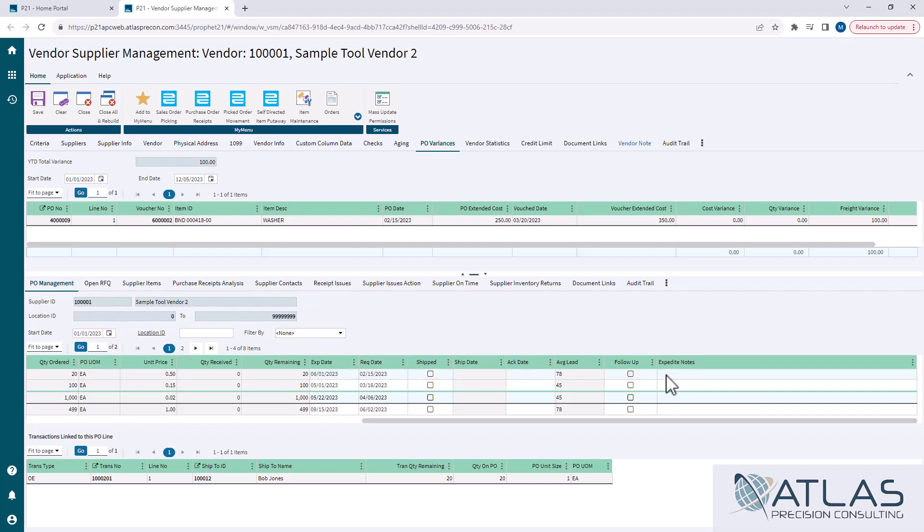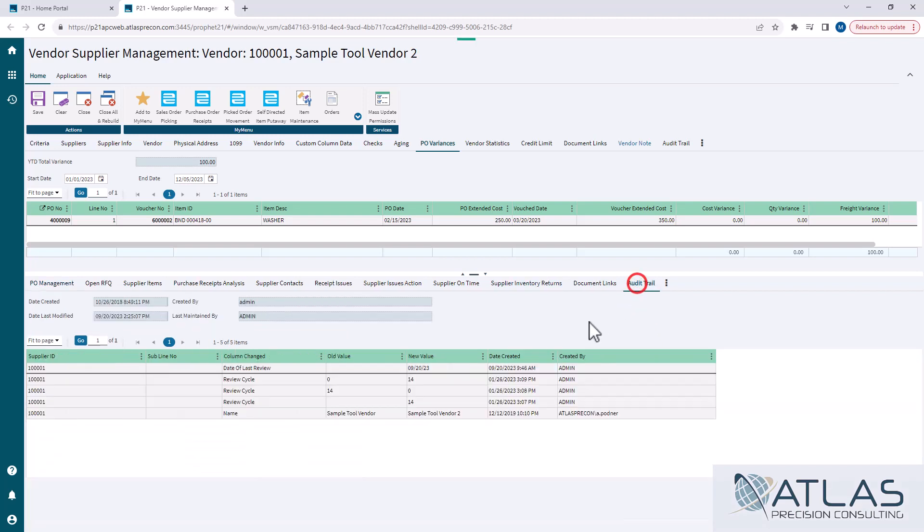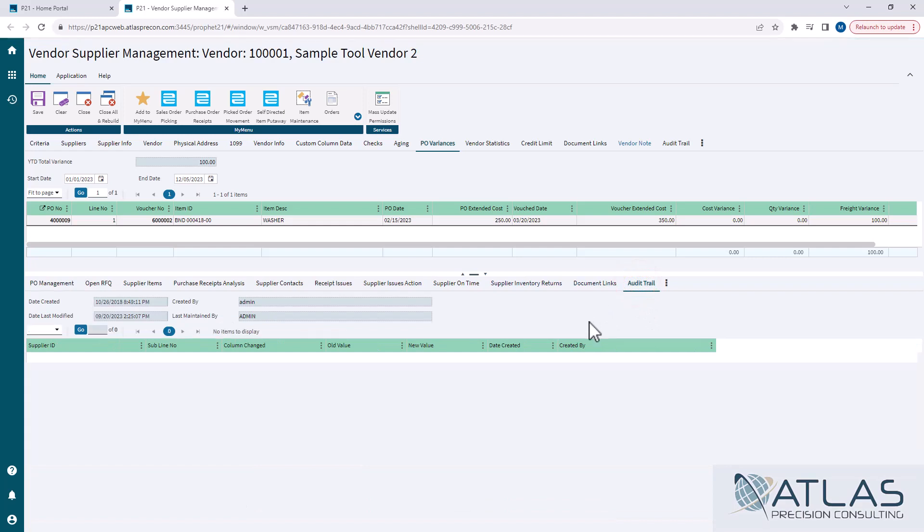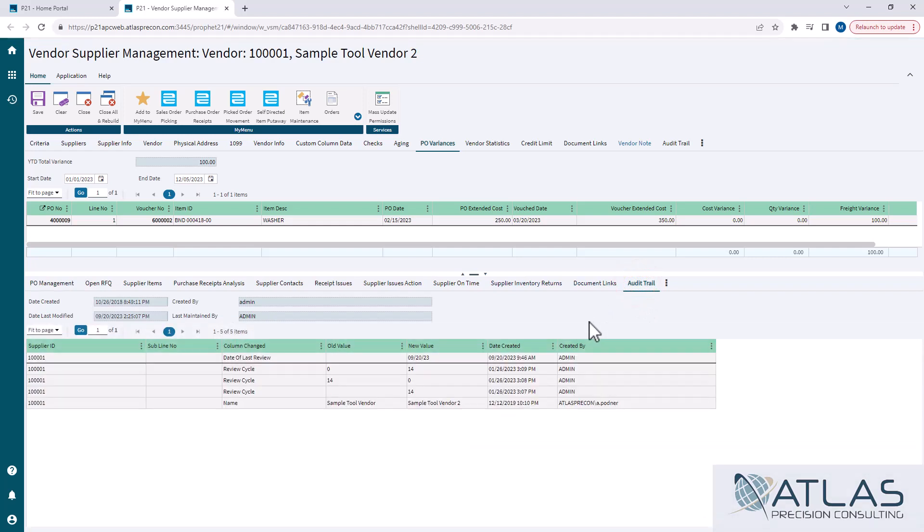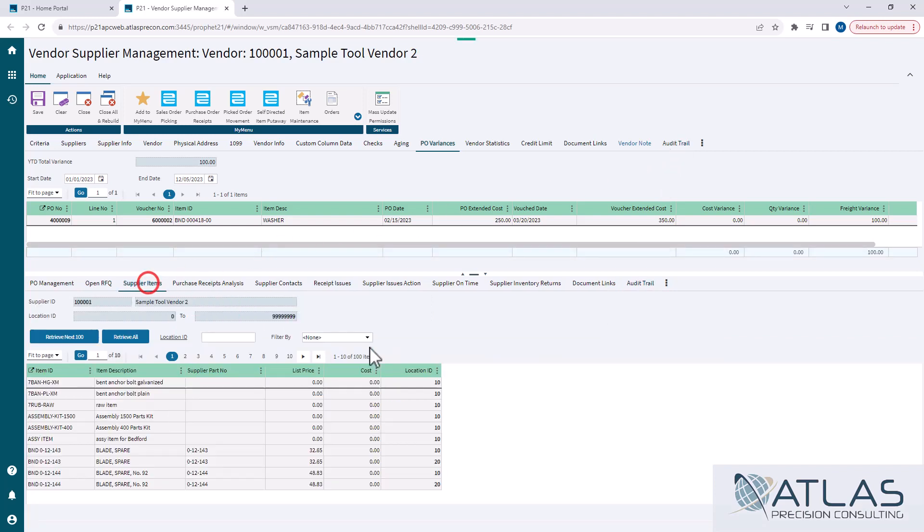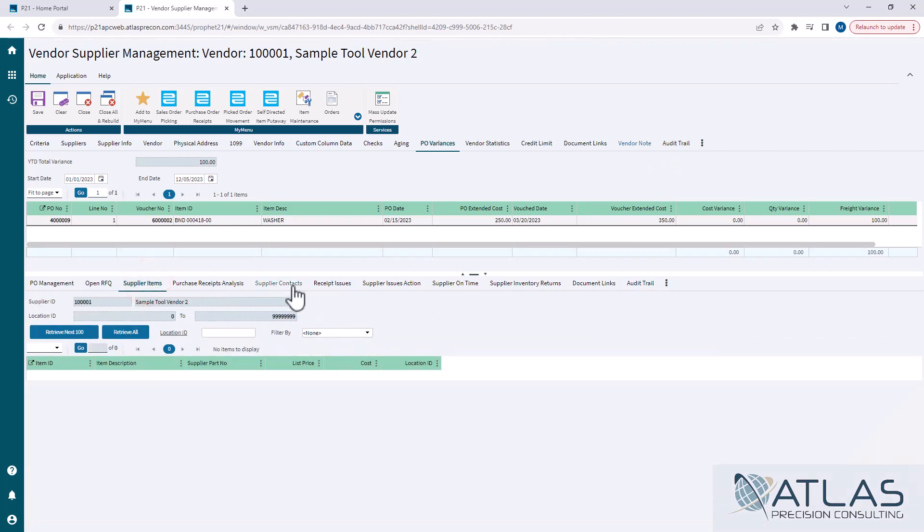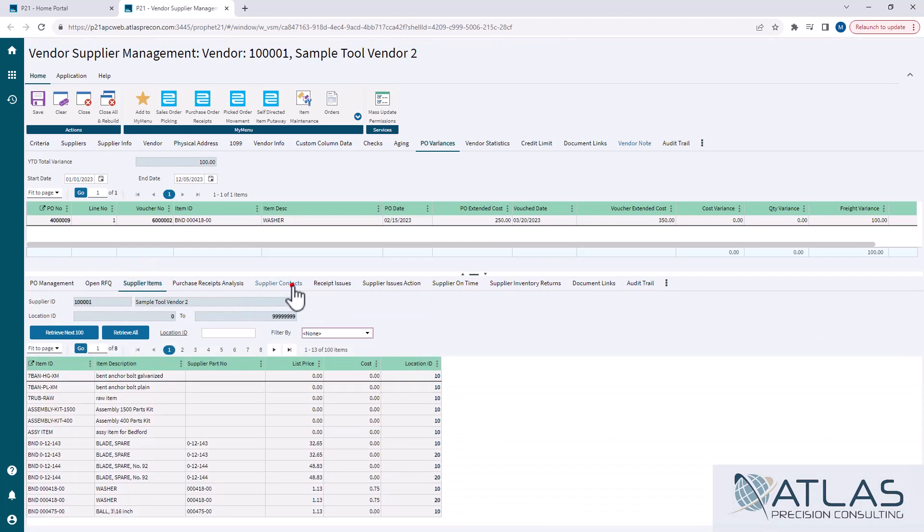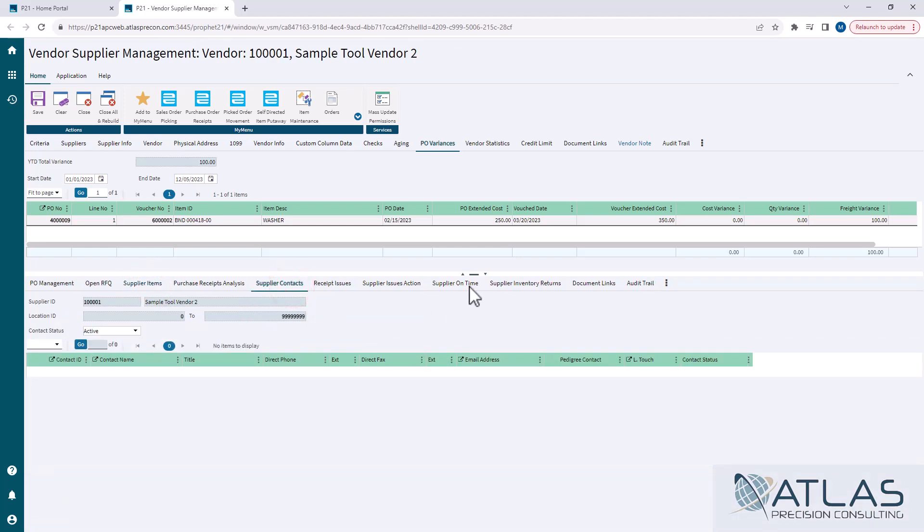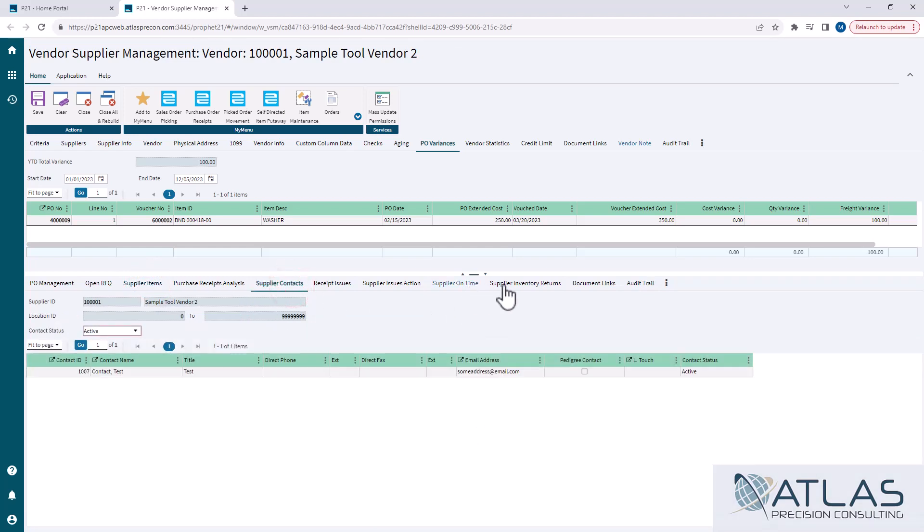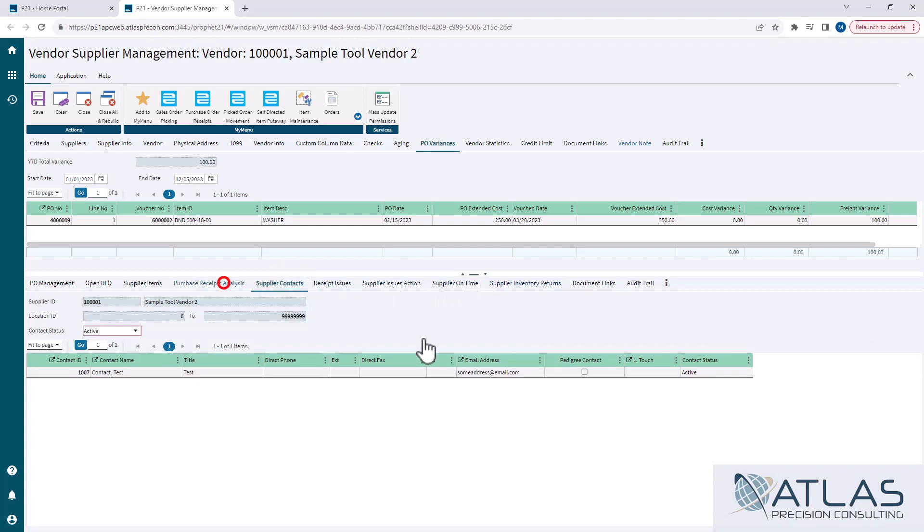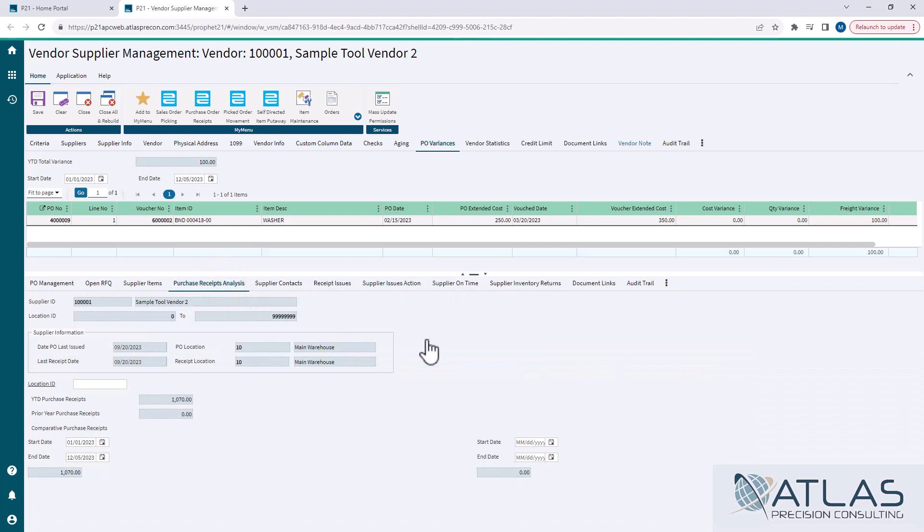There are other things in here, like audit trails, which are very similar to the audit trails you would see, like in supplier maintenance. The one above here, I believe, is for vendor maintenance. It gives you a list of all the different items that that supplier has, contacts. It will also give you returns, supplier on time. If you've had issues, research issues, gives you purchase receipts analysis. There's just a lot of information in here.